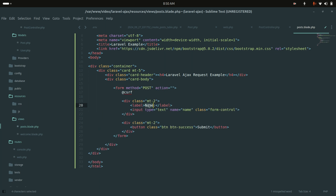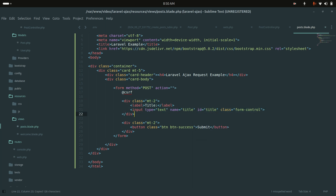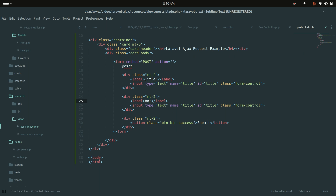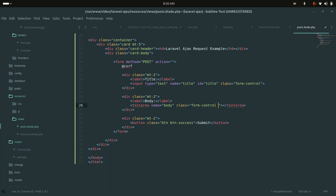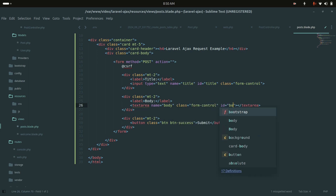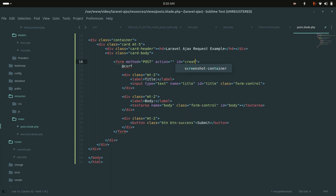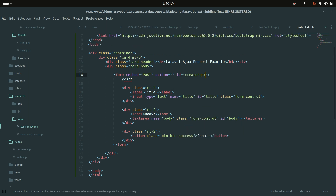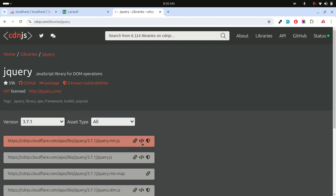In the body I'll create a Bootstrap form with a title input field — giving it the name title and id title. I'll also add a textarea for body with name body, class form-control, and id body. The form itself gets the id create-post so we can target it for the AJAX request.